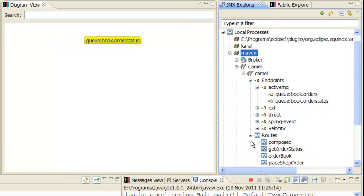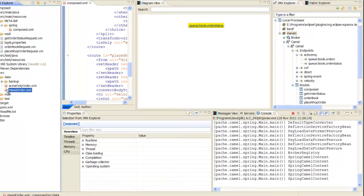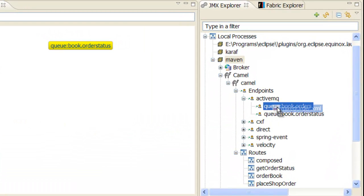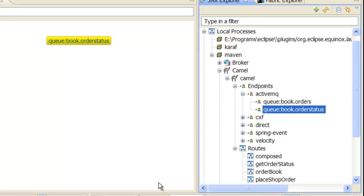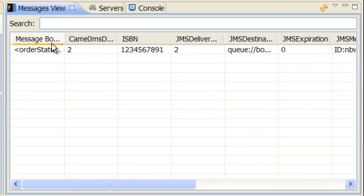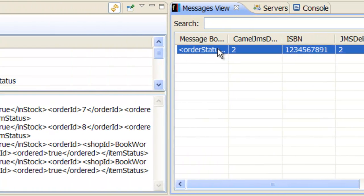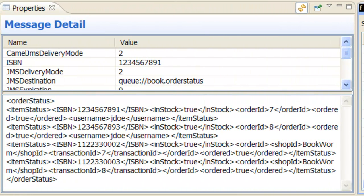This enables us to view the active and queue endpoints and the route. To start processing, drag a sample message from the file system onto the book.orders queue. We can now view the resulting reply message by selecting the book.order status queue and looking at the messages view. The original compound order has been processed and recombined into a compound reply, which details status of each order part.